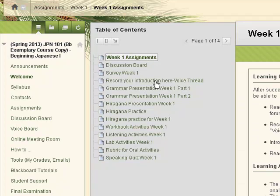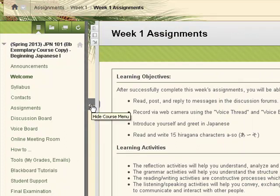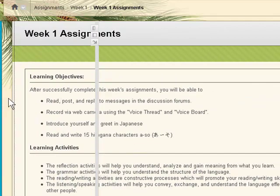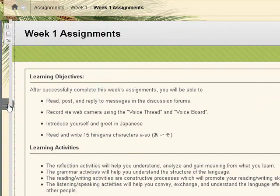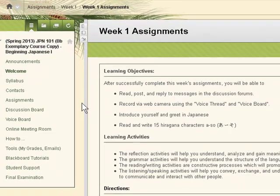To give you more viewing screen to view the larger module content, minimize the main course menu here. You need to hover over this to get the minimize and maximize the main content menu.